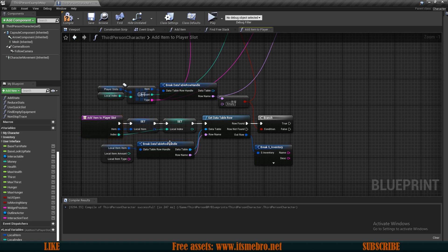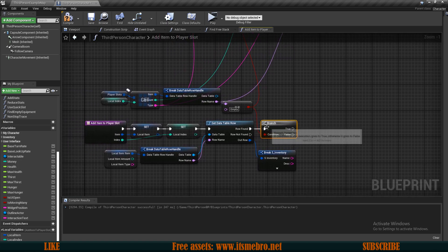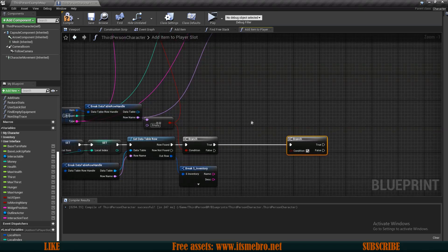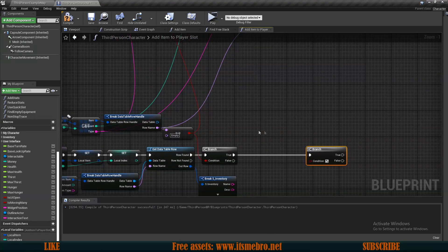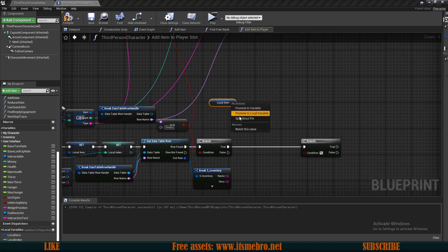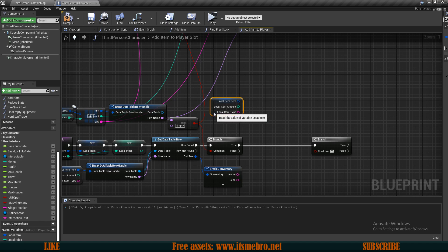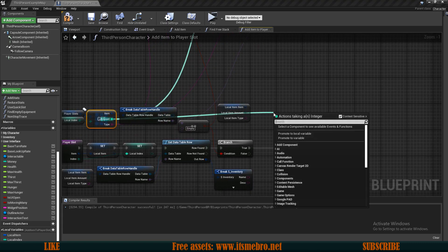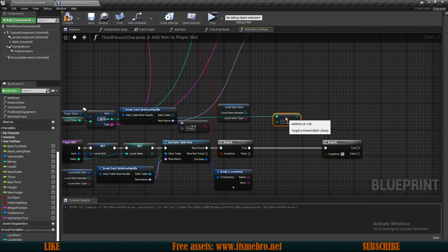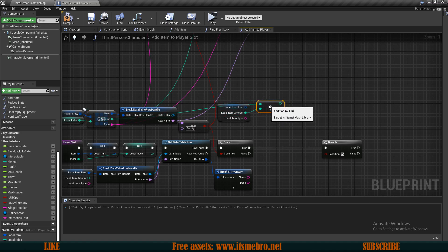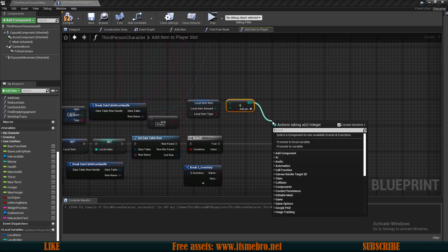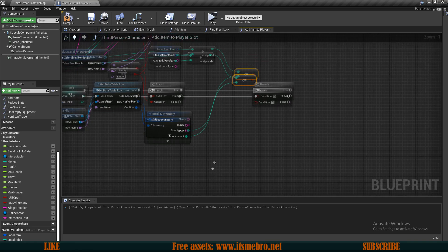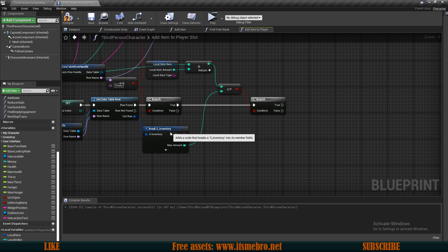Select all of these nodes, drag those down, and connect our empty value. So we're receiving our item, getting its information, and checking whether this slot is empty. If it is empty, we want to do another branch check. We get our local item, split it because we need the amount that we are trying to add, and then get the current amount from the player slots. We do current amount plus the amount we want to add, then check whether this total is smaller or equal to our max_amount.